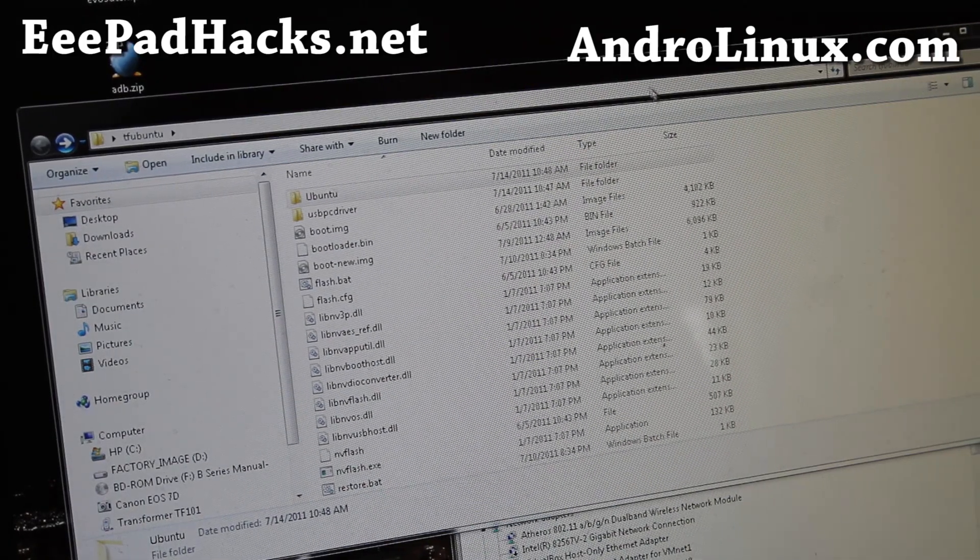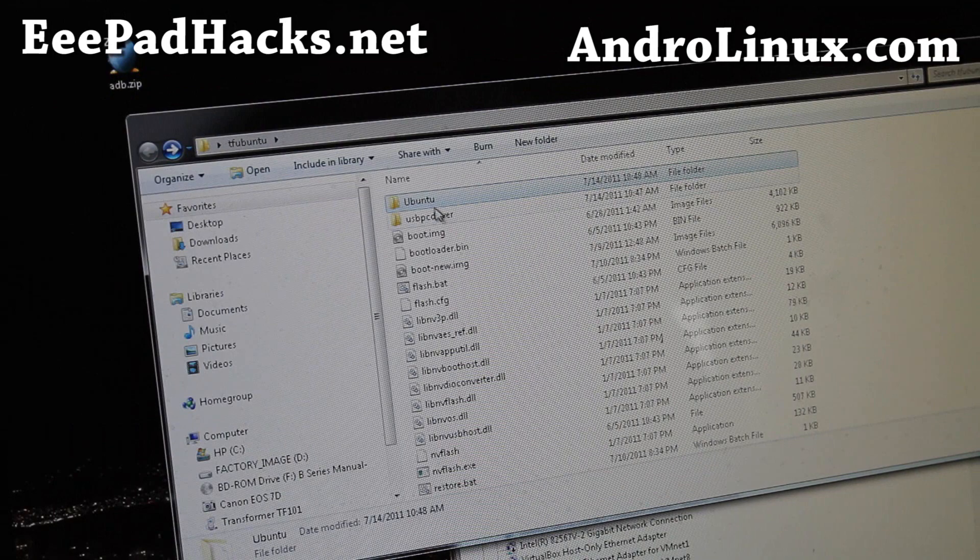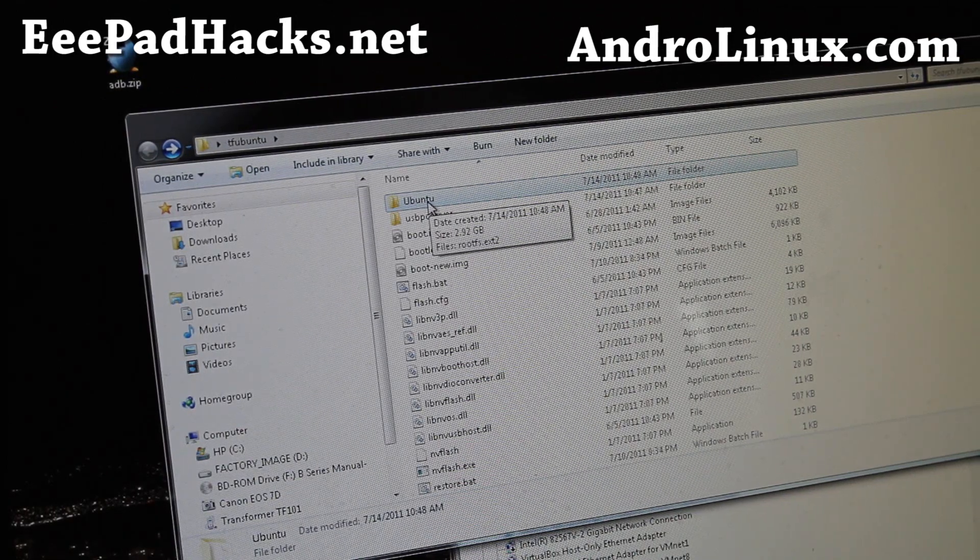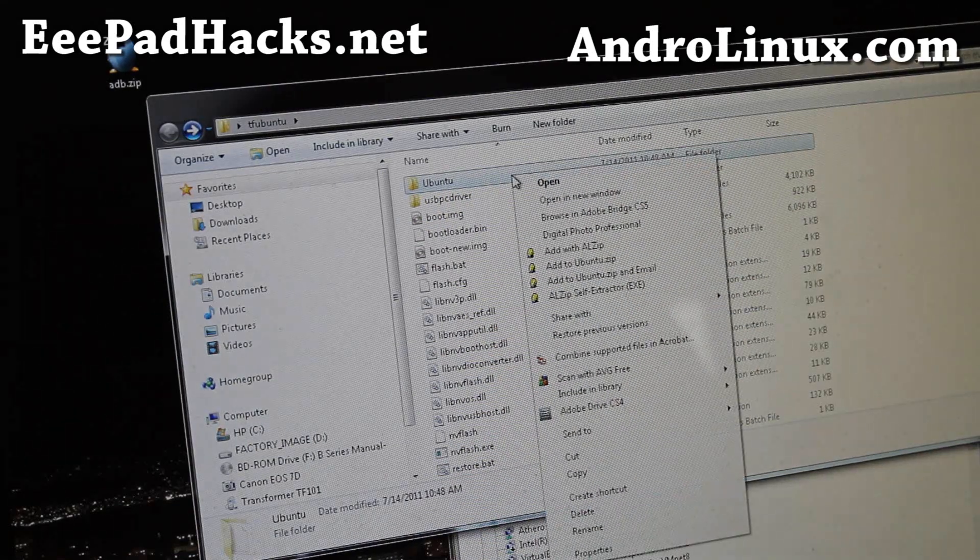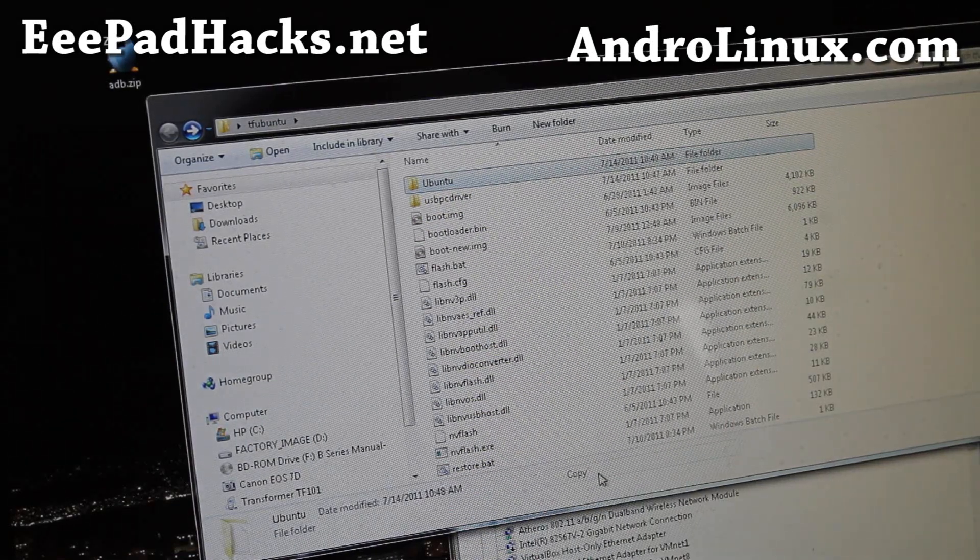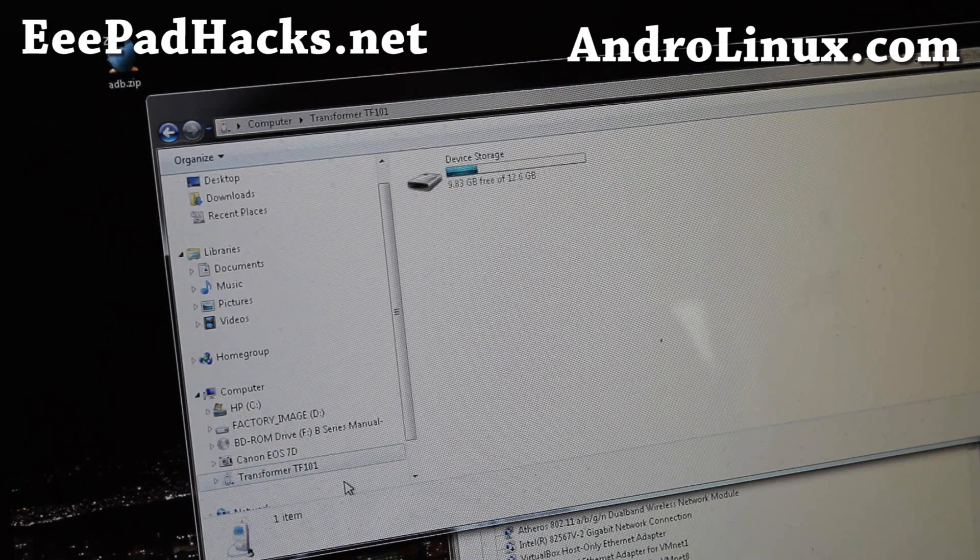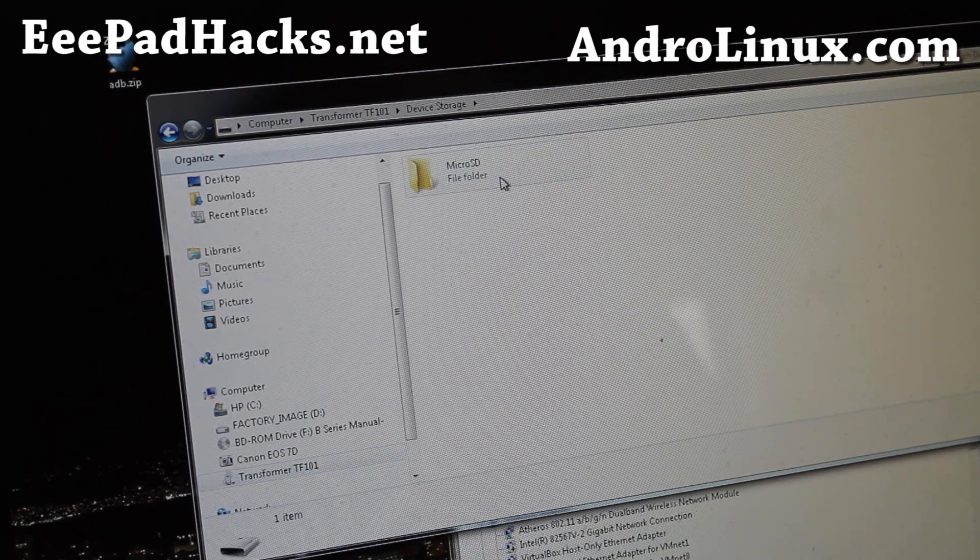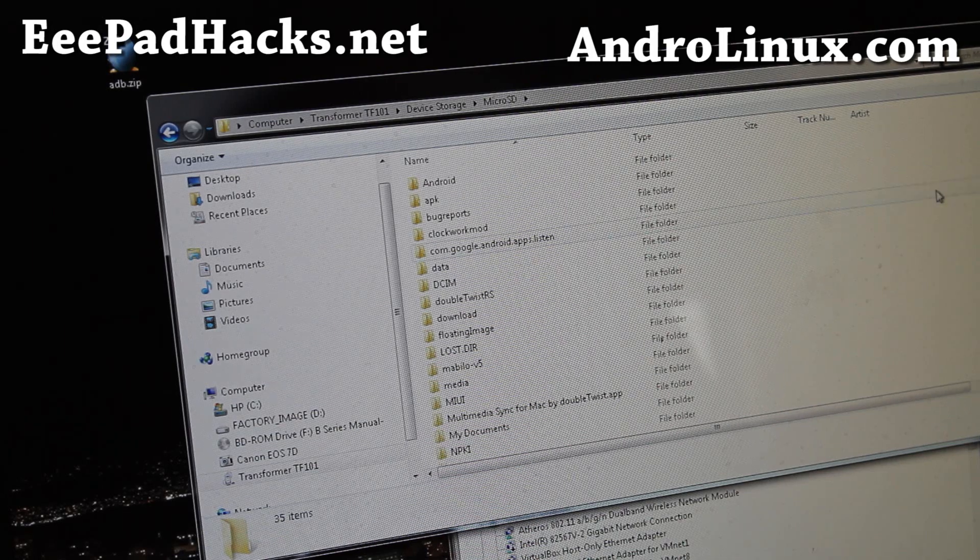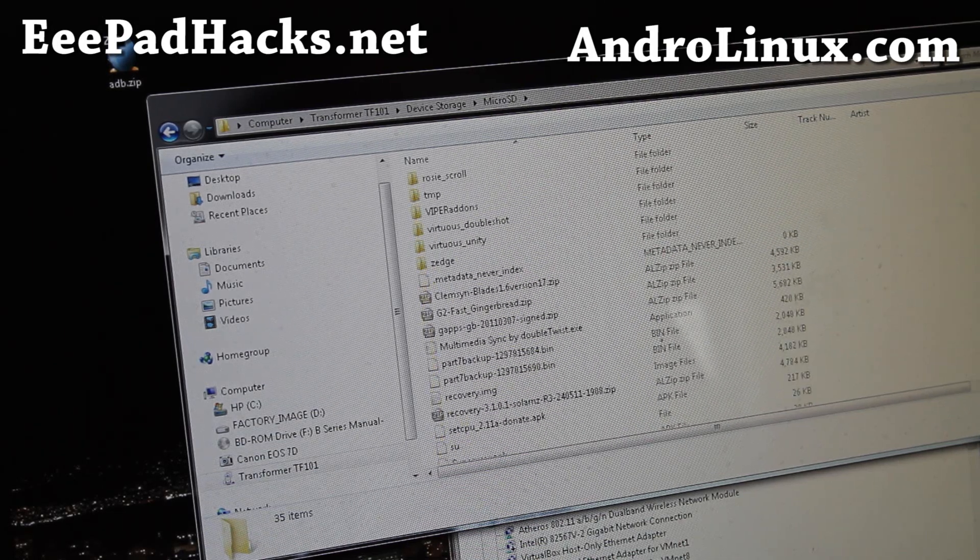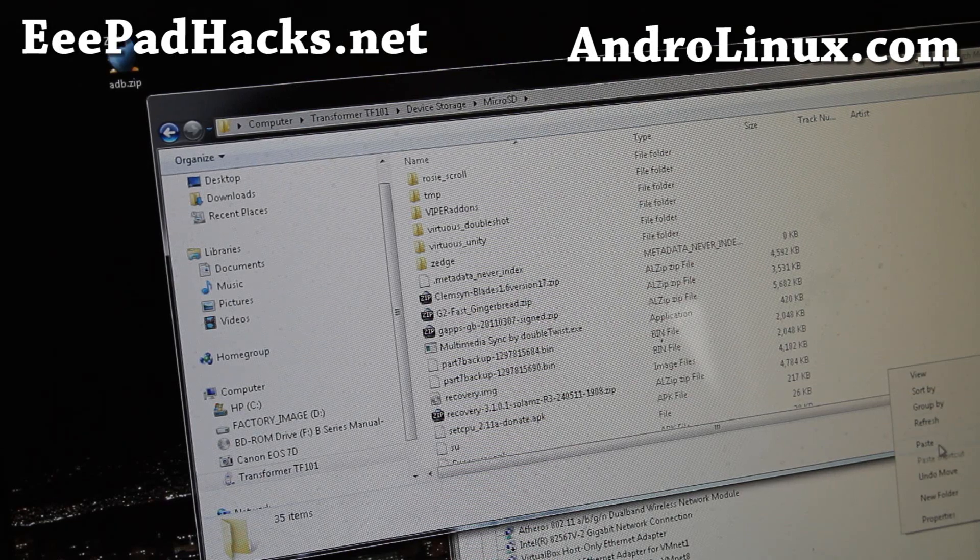So this is the tf.ubuntu.zip. When you unzip it, you'll get all these files. You have this Ubuntu directory, right? So what you're going to do is copy the whole thing. Right click copy. I'm going to go into my transformer drive, device storage, and go to the micro SD folder, and then just paste it here.